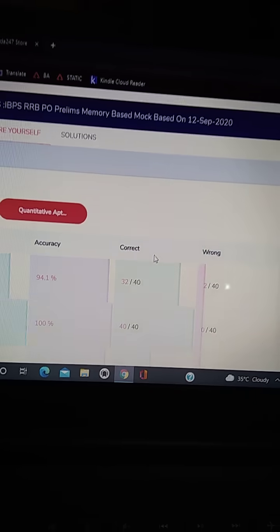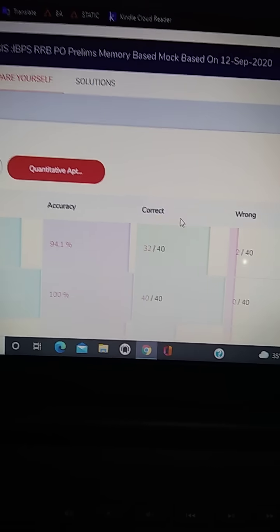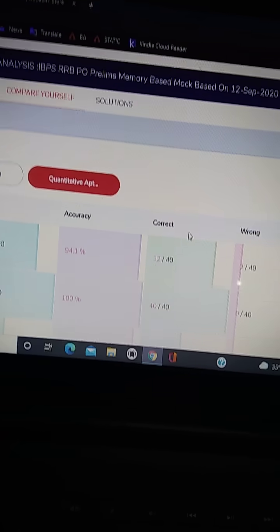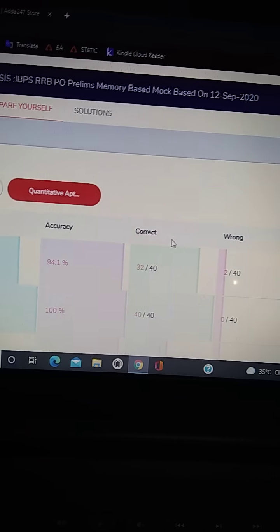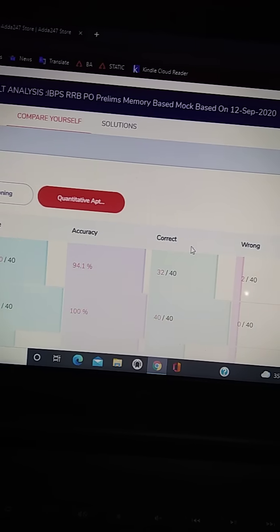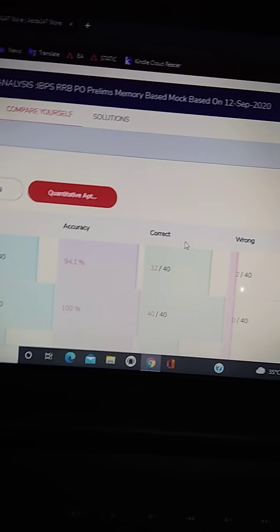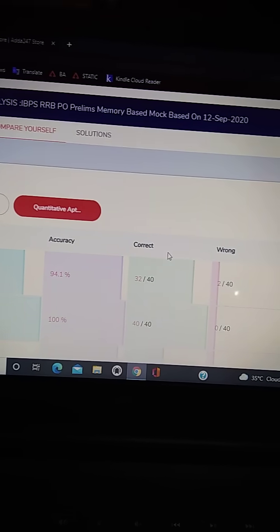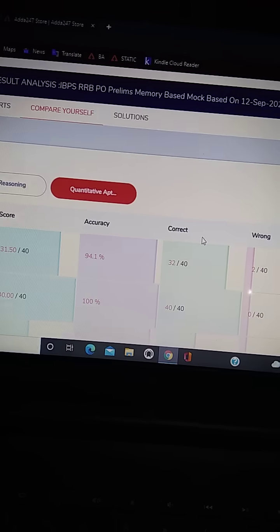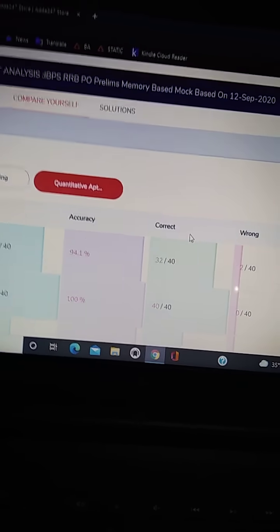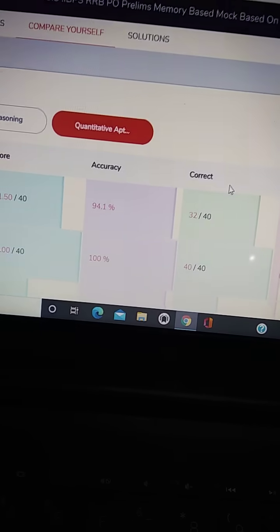So I think I am somewhat satisfied. You know, the accuracy is good, but I will try to improve it. Try to write your scores in the comments if you have attempted this mock test. So that's all, thank you for this time, and all the best for your upcoming examinations. Thank you.